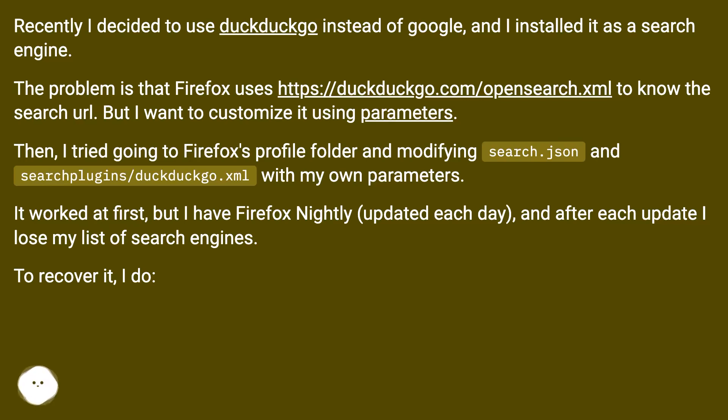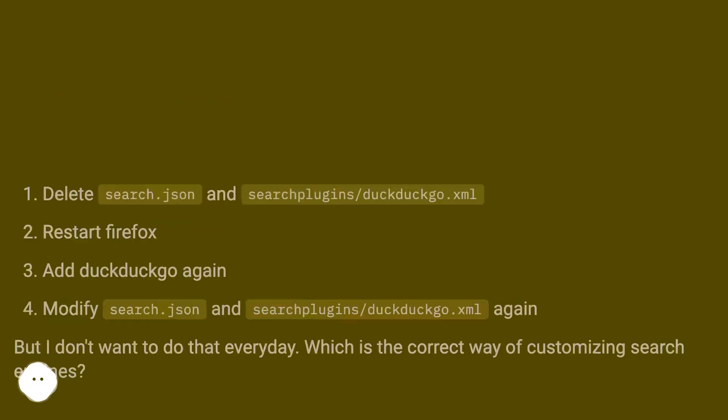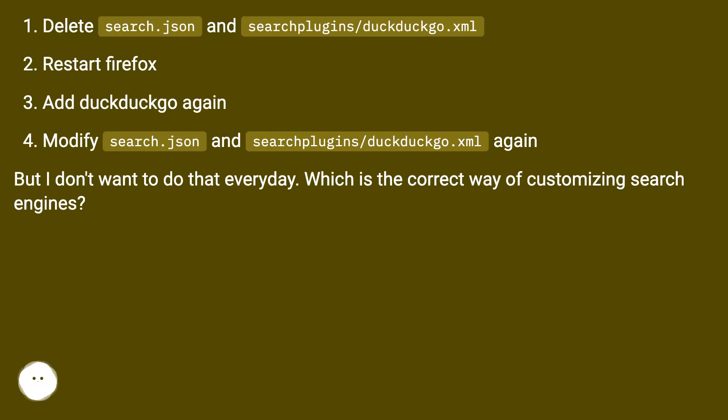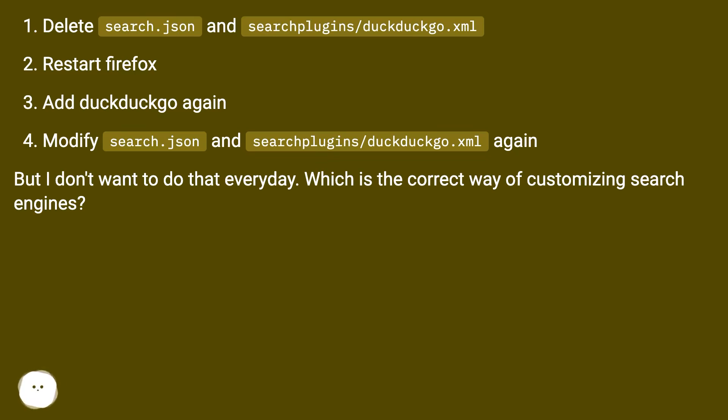To recover it, I do: delete search.json and searchplugins/duckduckgo.xml, restart Firefox, add DuckDuckGo again, modify search.json and searchplugins/duckduckgo.xml again. But I don't want to do that every day. Which is the correct way of customizing search engines?